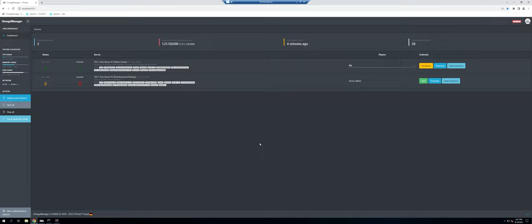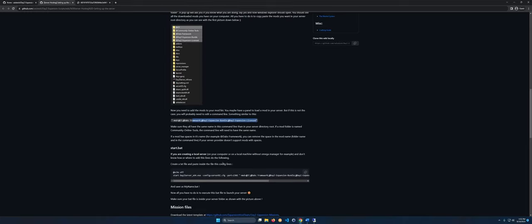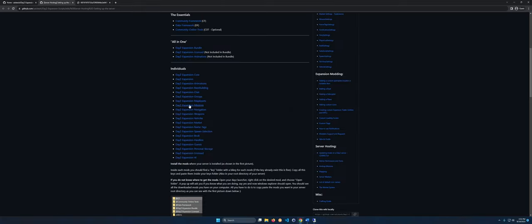We're going to remote in here. We're using Omega Manager for our general management — we can add all the mods and do auto-updating. You can download mods directly from Steam, but that won't auto-update, so Omega Manager is the recommended method. There will be a link on how to set that up, and this page also lists all mods and how to manually add them to a batch file.